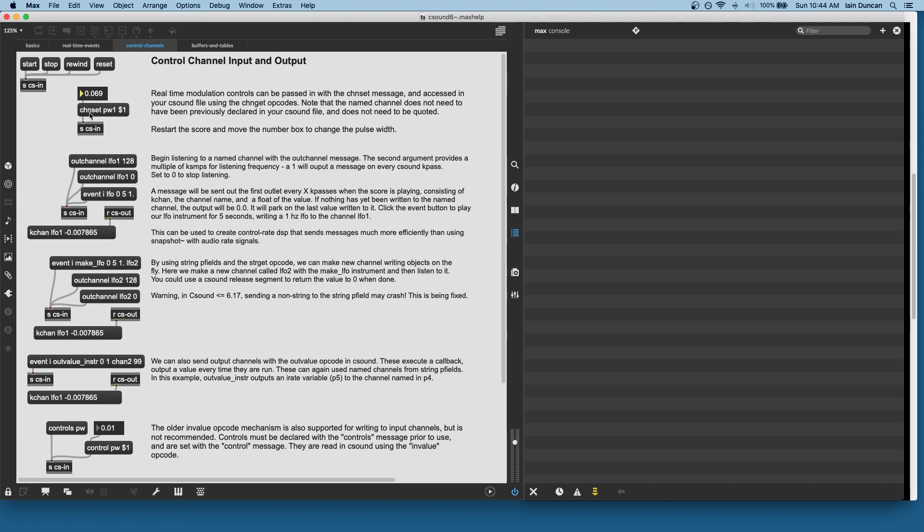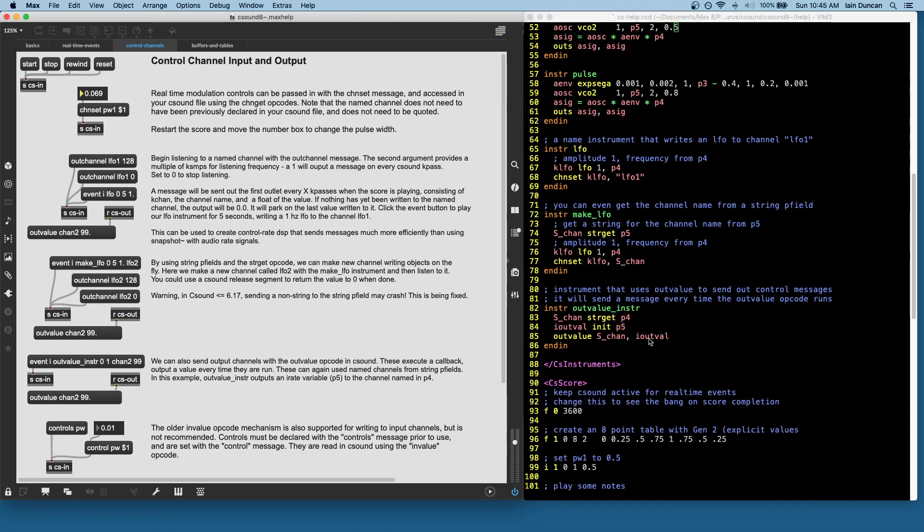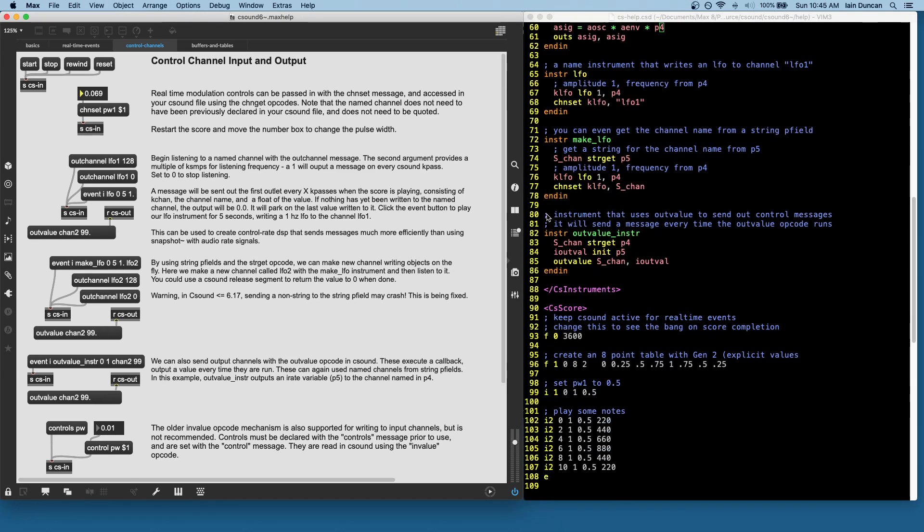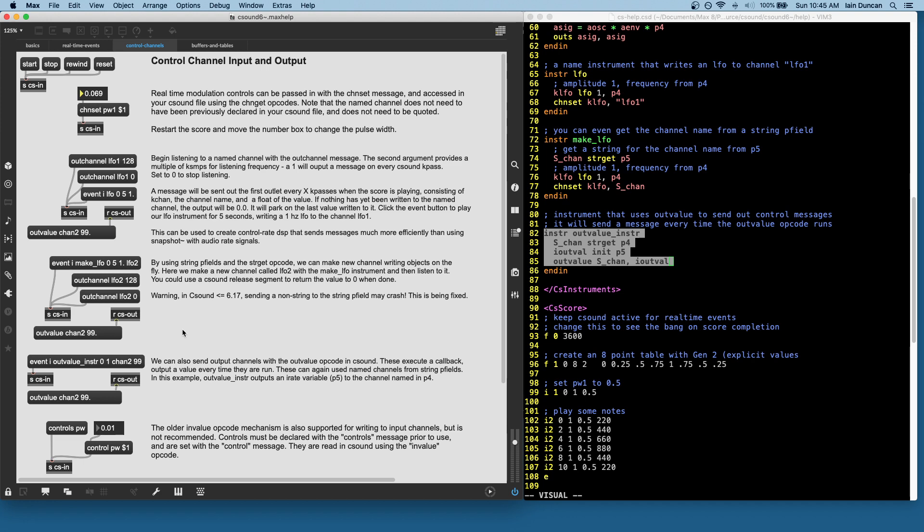This is writing to a named kchannel in max. And then we have output from them. So we're supporting the older outvalue opcode. In this case, I'm demonstrating I've got an event from the outvalue instrument, and it's just going to send a message. There we go, outvalue chan2, I'll show you what that instrument looked like. So here's the outvalue instrument with the outvalue opcode. So that one's quite straightforward. If you call outvalue, it's going to send that out, outlet zero. That's what's going on there.